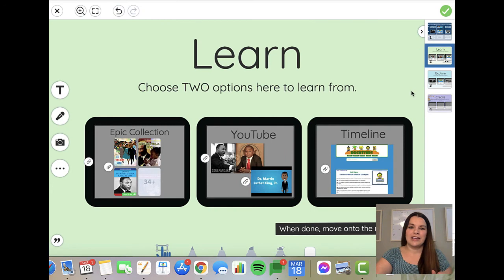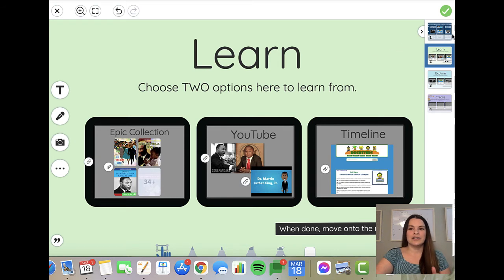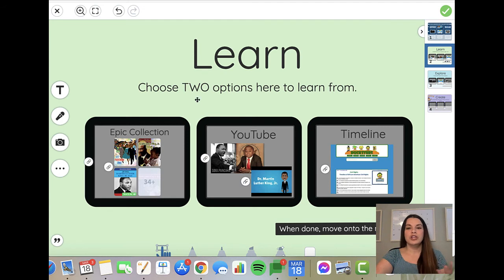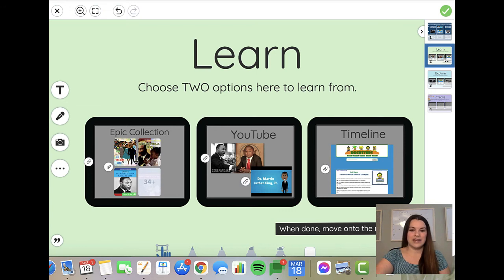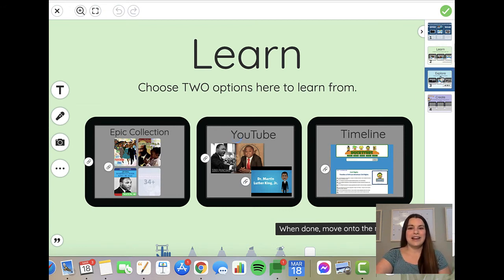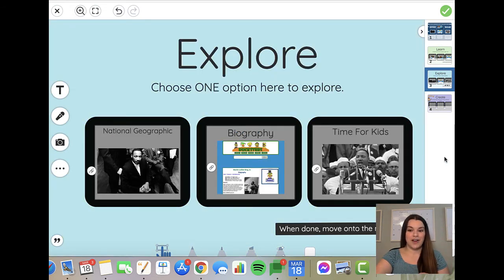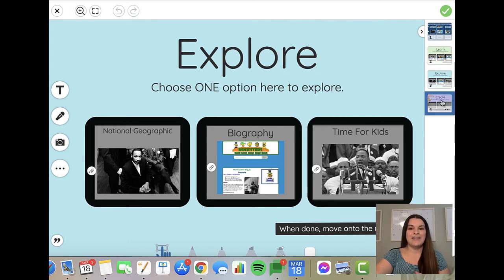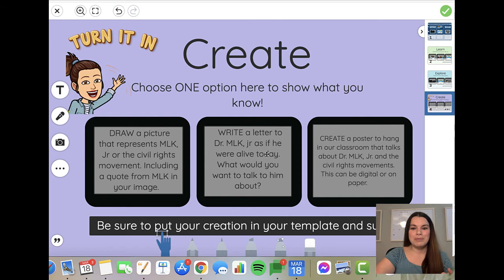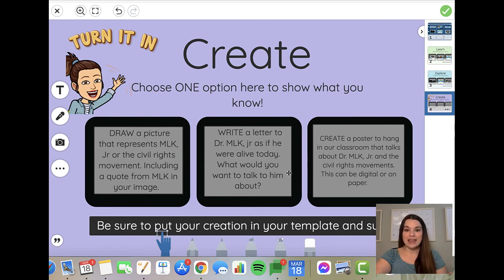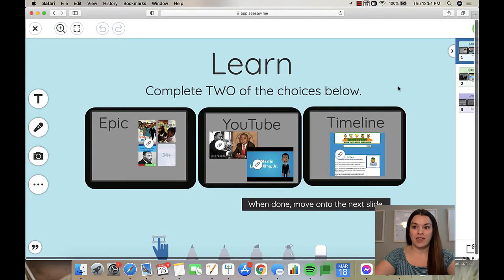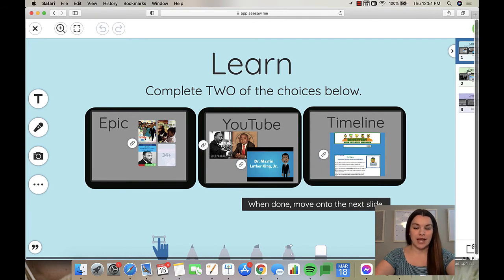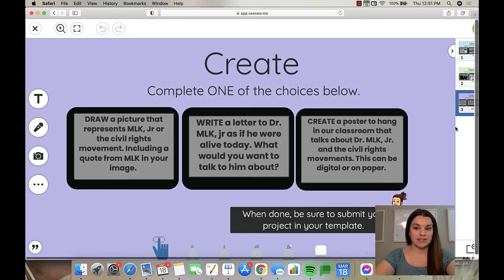On this first page, I have the learn options. This is great when you want students to pick more than one. On the first example, they're only picking one from every row. Here they can pick two - choose two options to learn from. Again, I have linked the pictures, so all they have to do is click the image and it takes them where they need to go. Then I create that same slide for explore - they're going to choose one option to explore from. When done, move on to the next slide. And then they have their create option. They have three things that they could do to create, and they only need to pick one option.